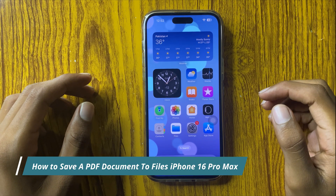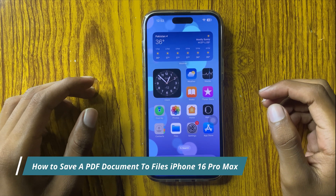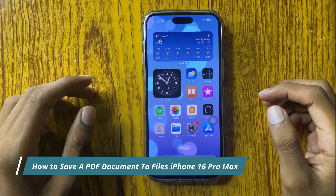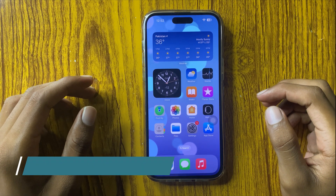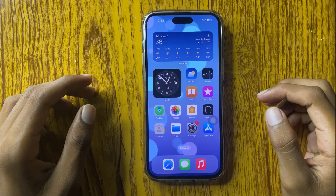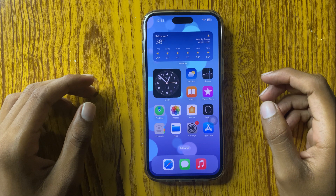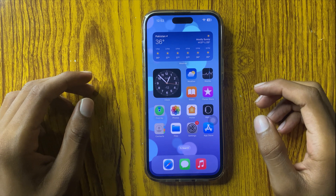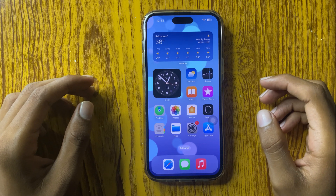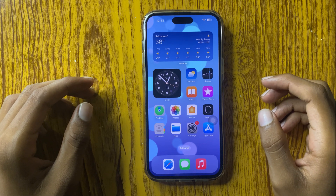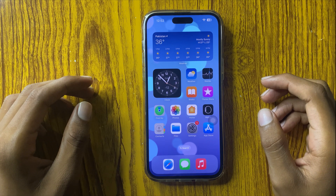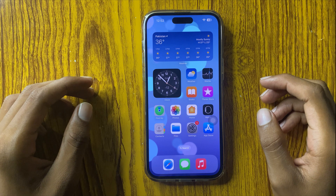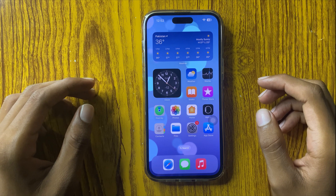Hello everyone. Today I will show you how to save a PDF document to Files in iPhone 16 Pro Max. Before watching this video, don't forget to subscribe to the channel and press the bell icon.